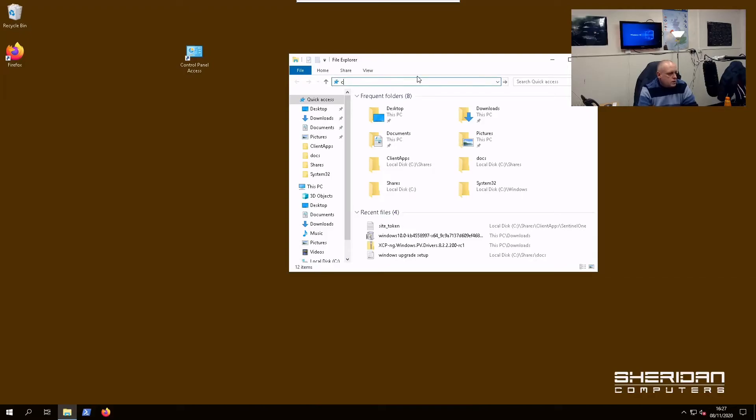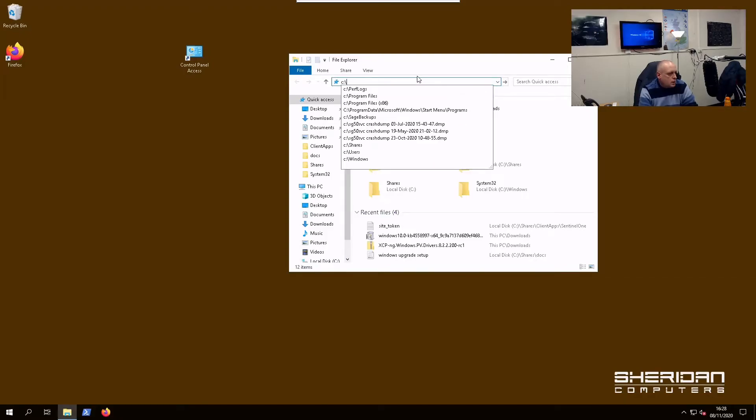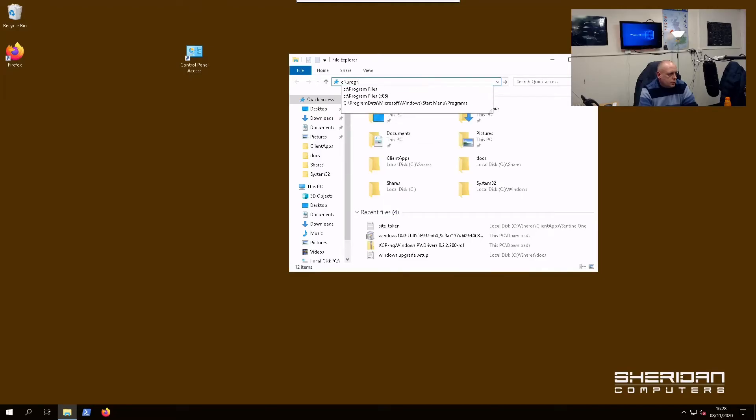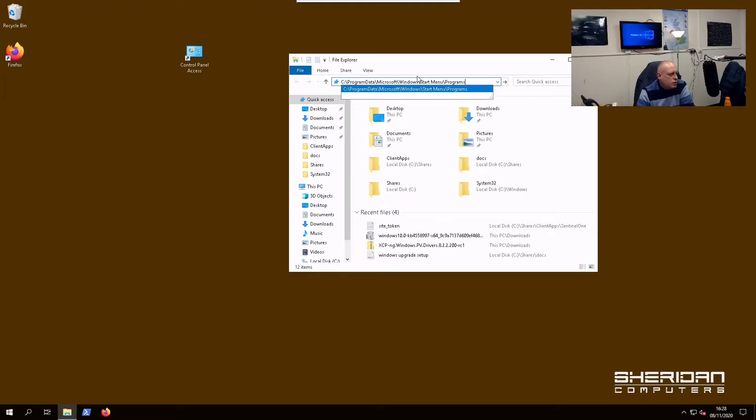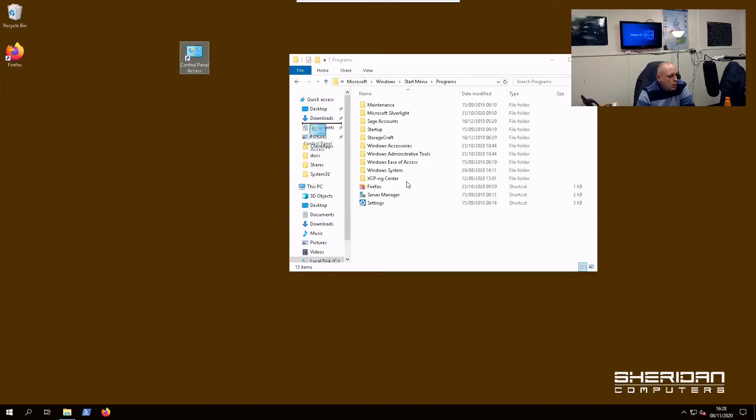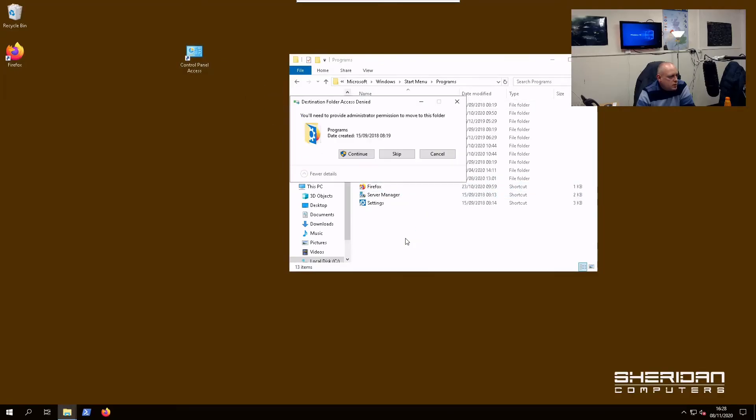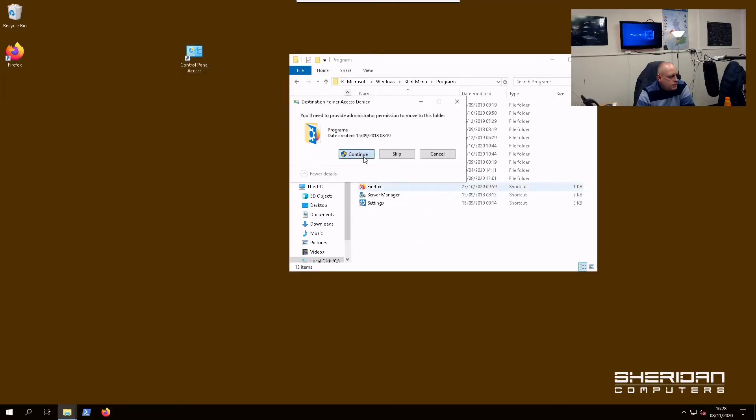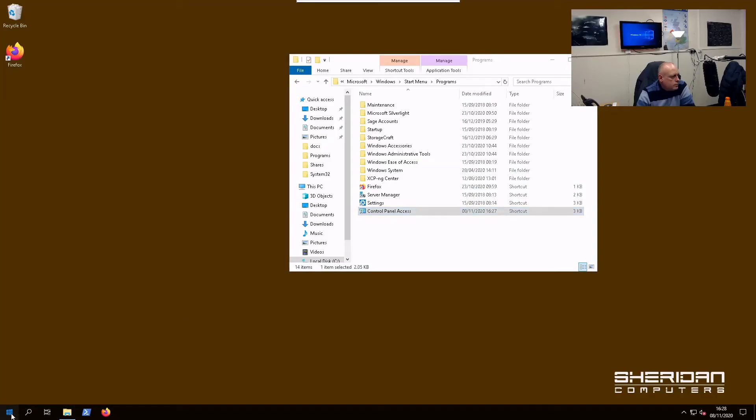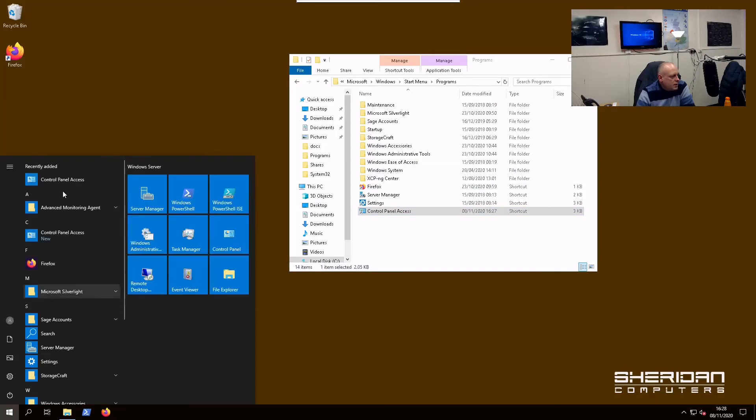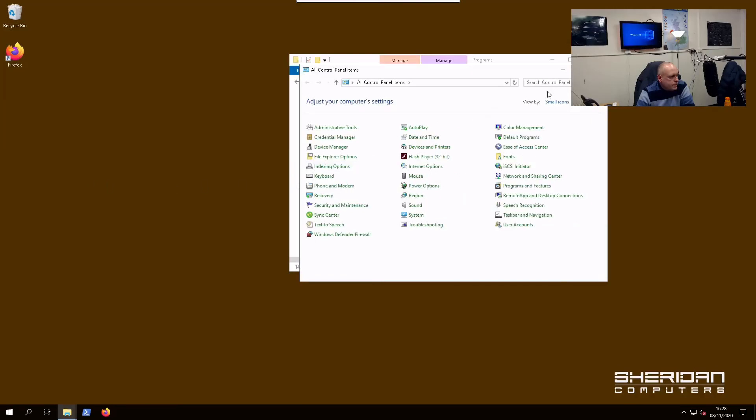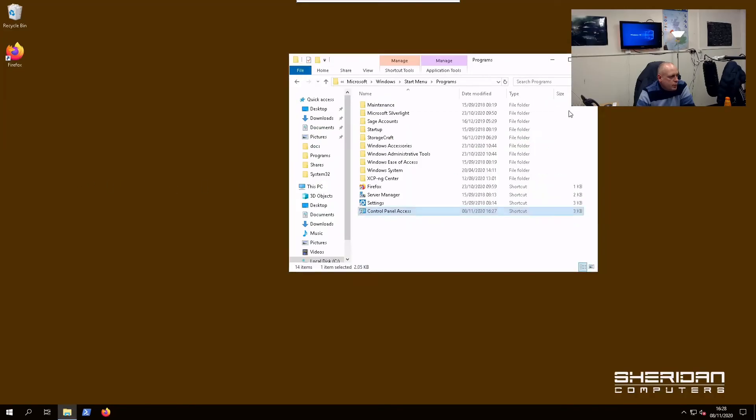If you'd rather stick it on the Start Menu, what we can do is open File Explorer. Let's see, C: ProgramData, then Microsoft, Windows, Start Menu, Programs. And we can copy that across or move it, whichever you want.